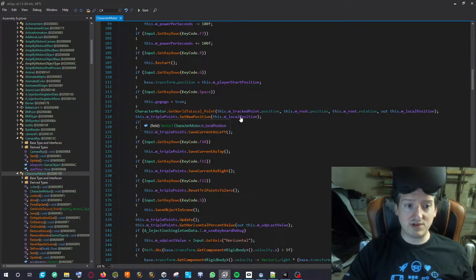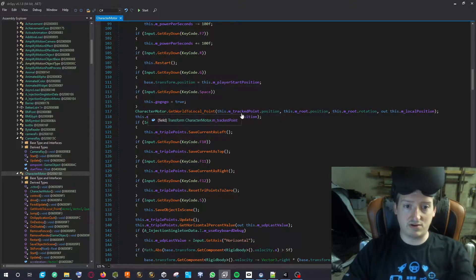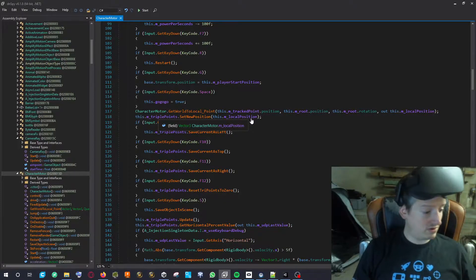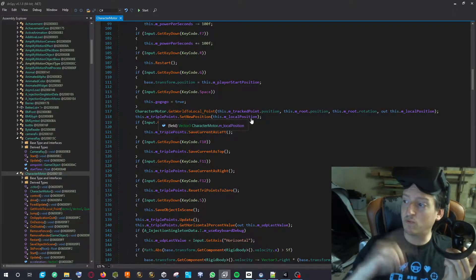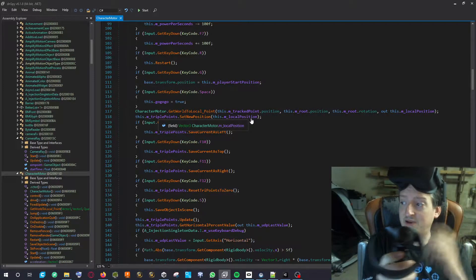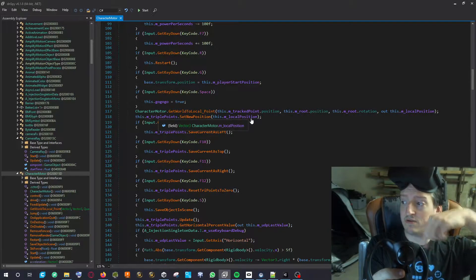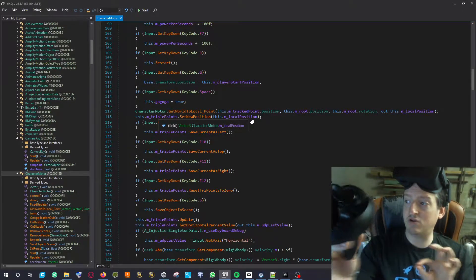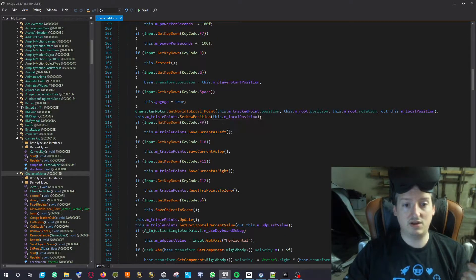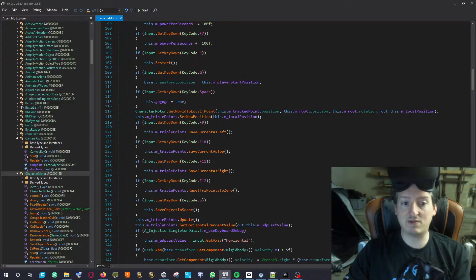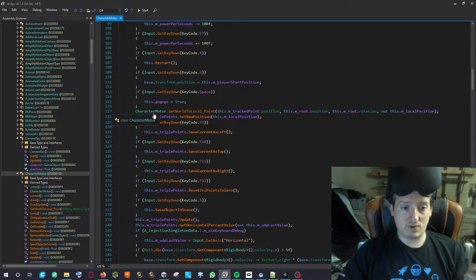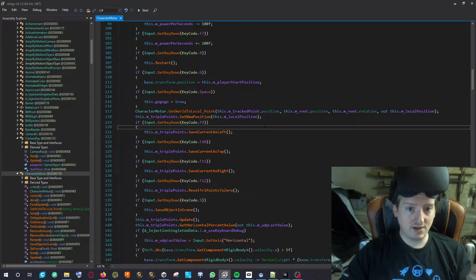I set the point position of the current tracker using local position, which is based on the whole local position. The controller gives a world position, but what you want is a local position to compare relative to something. So I use the root of the player — the feet — and compare with the controller to create a new local position based on where the ski is and where the controller is. Then I send that point and it tries to match its own local position.